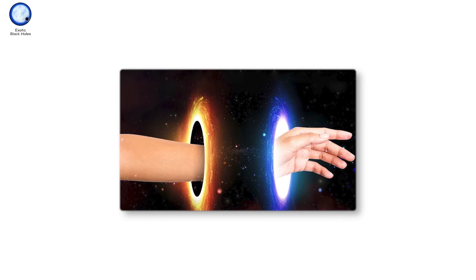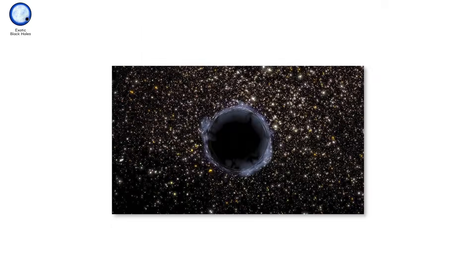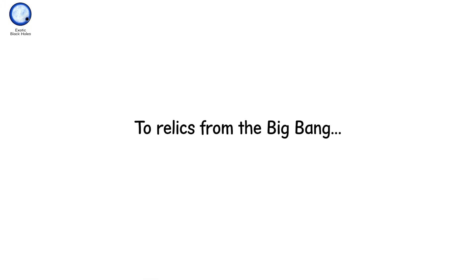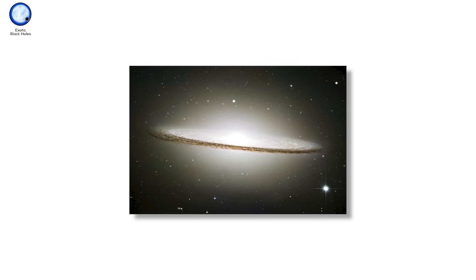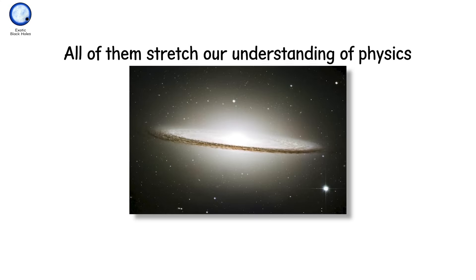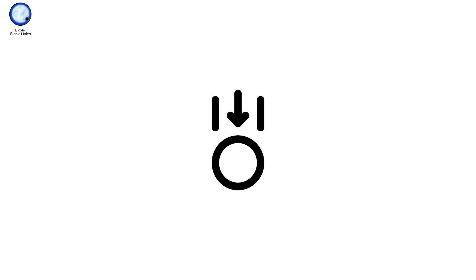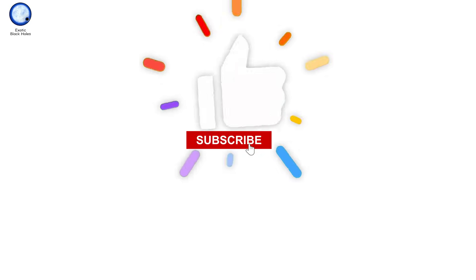Now you've seen the spectrum. From black holes born in stellar deaths, to giants at the hearts of galaxies, to relics from the Big Bang, to theoretical whispers of other realities. Some are real, some are hypothetical. All of them stretch our understanding of physics and ourselves. Because black holes aren't just objects. They are questions, wrapped in gravity, echoing through spacetime. If you loved our video, don't forget to subscribe and give it a thumbs up. See you in the next one.